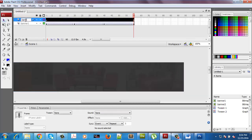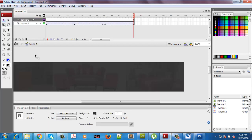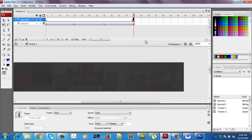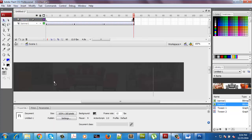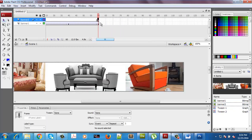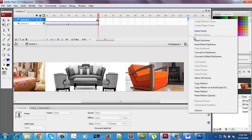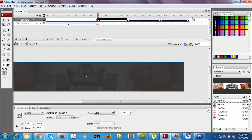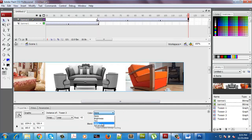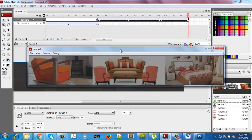I'll add a new layer for banner2. Banner2 will start from a later frame. I'll insert a keyframe and add banner2 over here. It goes till frame 121. I'll insert keyframes at the start and end, set opacity to 0 initially and at the end. If I press Ctrl+Enter, this is what I see.